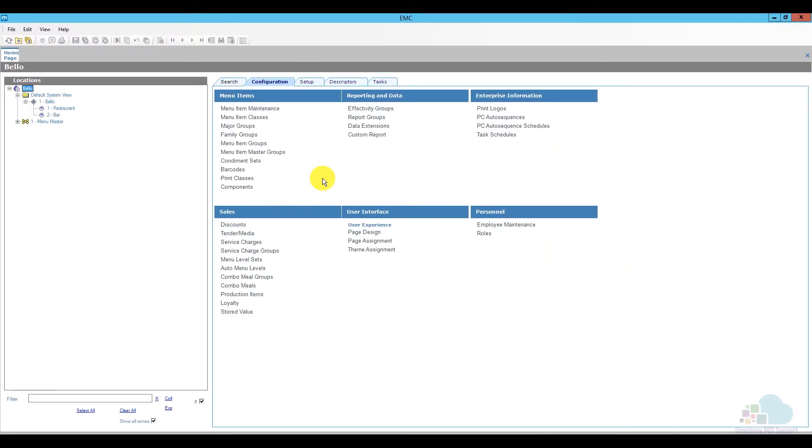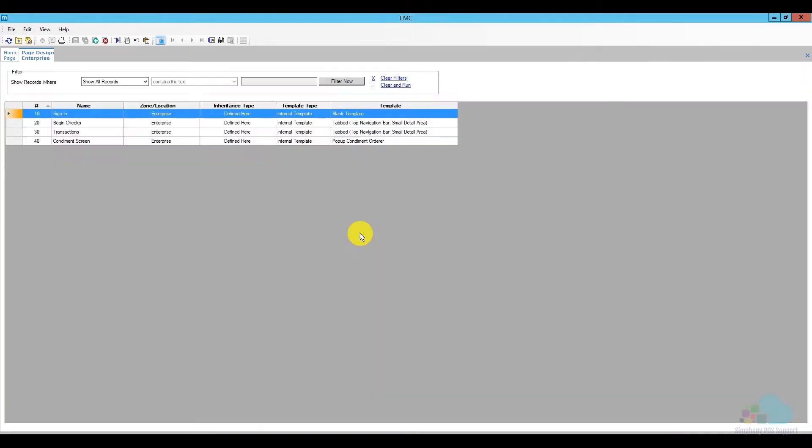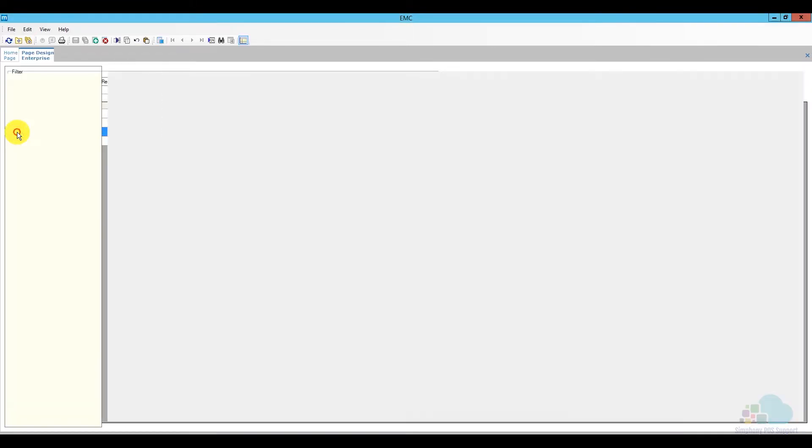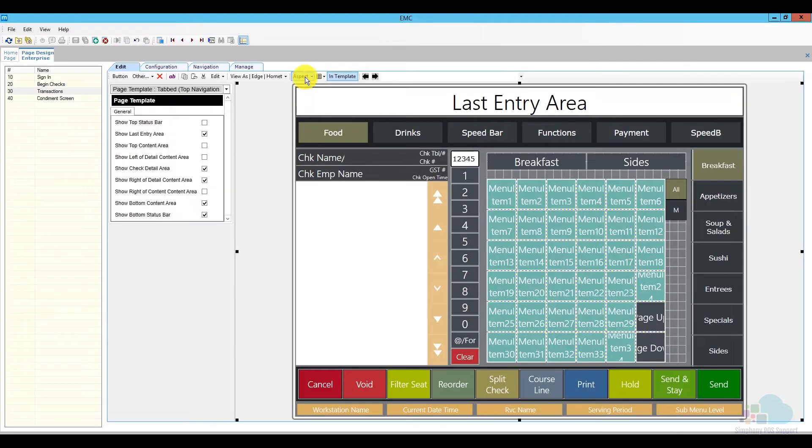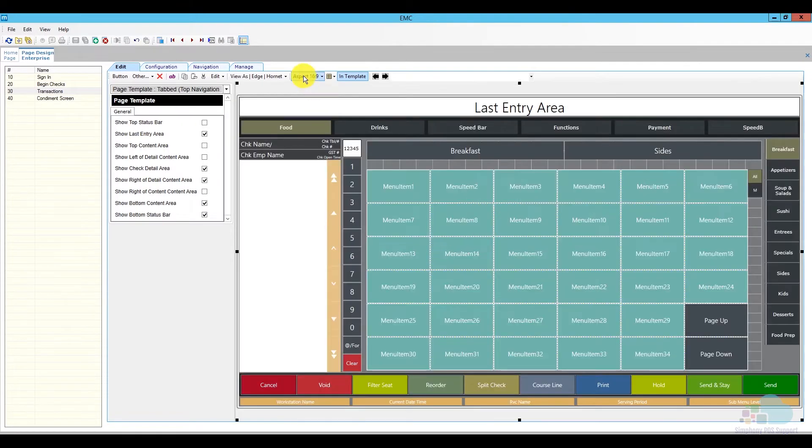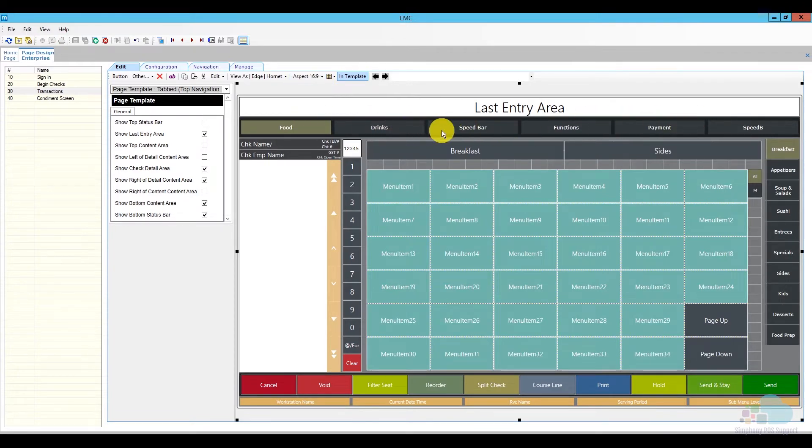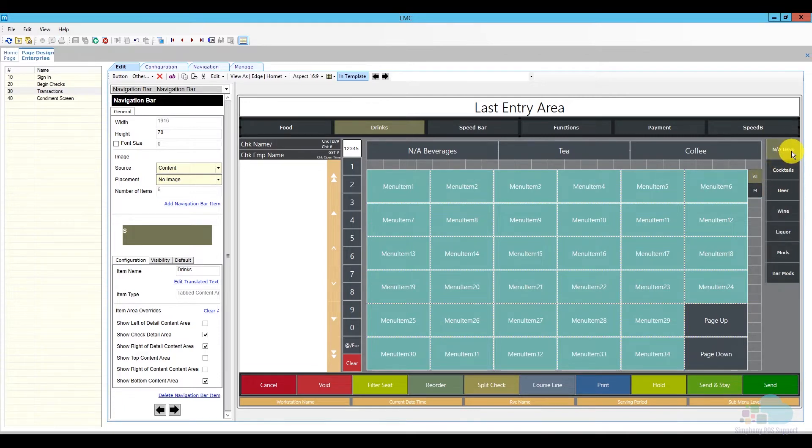So here we are in EMC. Let's go ahead and open page design to see where we're going to add our new menu. I'm going to open my transactions page and change the aspect ratio to 16 to 9 to match my widescreen workstations. So these are the tabs I have at the top. I'm definitely going to add it under my drinks tab, and these are all the side tabs available. I'm just going to go ahead and create a new one.